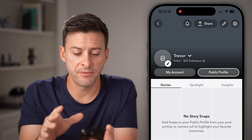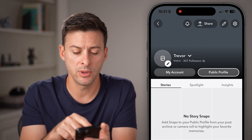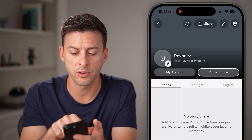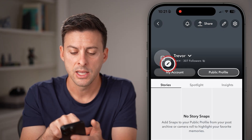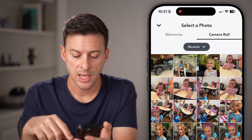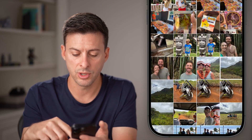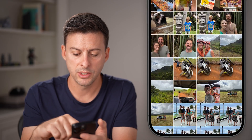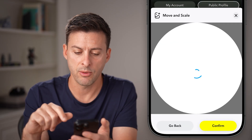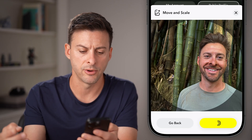Now you'll be able to see I haven't filled this out. The first thing I would recommend doing is bringing in a profile picture. Tap on the little pencil icon next to that profile picture, and from here all you need to do is scroll through your camera roll, choose the image you want, and hit confirm.